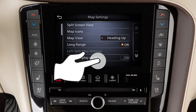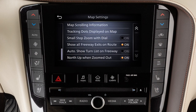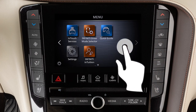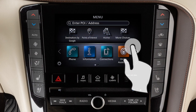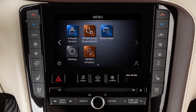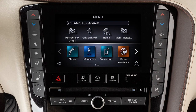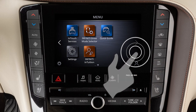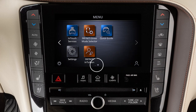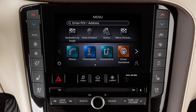Drag your finger along the screen to scroll up or down through a list of items. Move your finger in a swipe gesture to scroll pages left or right on the lower touchscreen display. You can also move through pages by touching the arrow icons on the left or right side of the screen. A series of circles is shown at the bottom of the display, indicating the number of screens available for the current option.